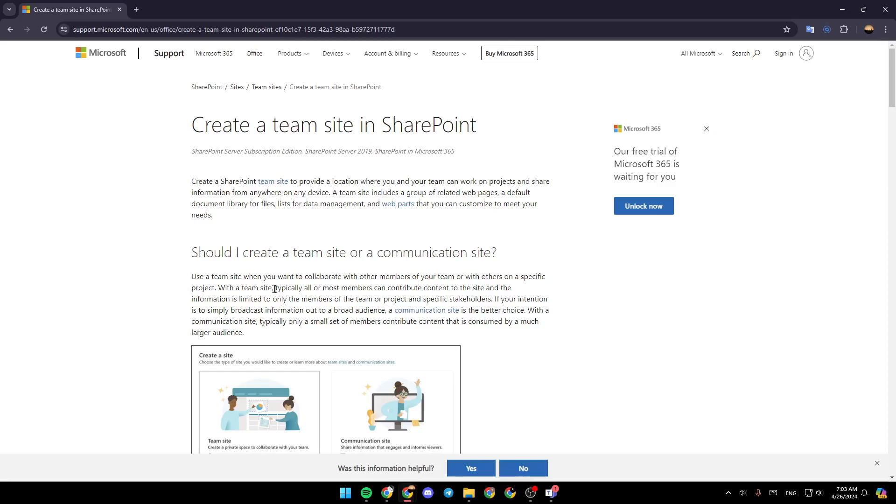As you can see, I'm right now in Microsoft support, but I found a guide that explains perfectly everything you need to know about creating a team site in SharePoint.